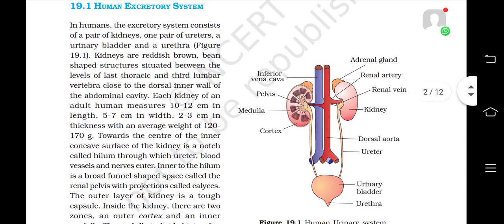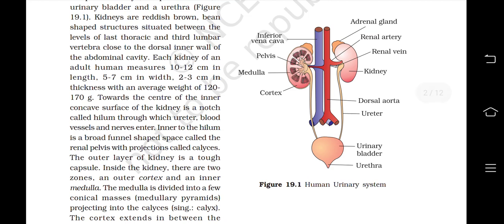In humans, the excretory system consists of a pair of kidneys, one pair of ureters, a urinary bladder and a urethra. Kidneys are reddish-brown, bean-shaped structures situated between the levels of the last thoracic and third lumbar vertebrae, close to the dorsal inner wall of the abdominal cavity. Each kidney measures 10–12 cm in length, 5–7 cm in width, 2–3 cm in thickness, with an average weight of 120–170 grams. Towards the center of the inner concave surface is a notch called the hilum, through which the ureter, blood vessels and nerves enter.